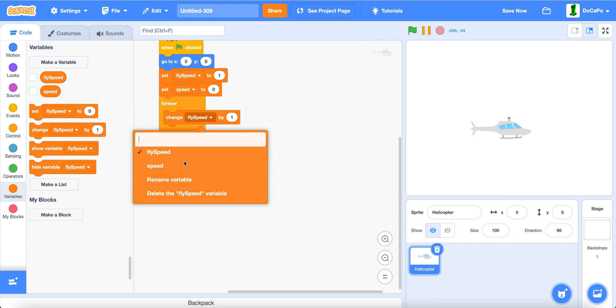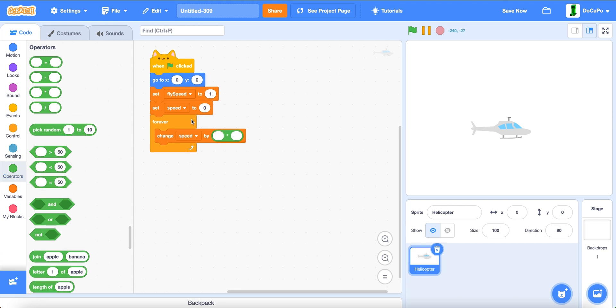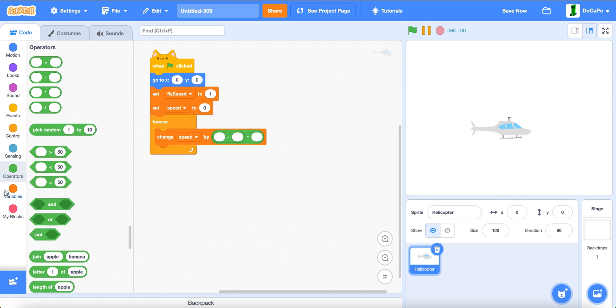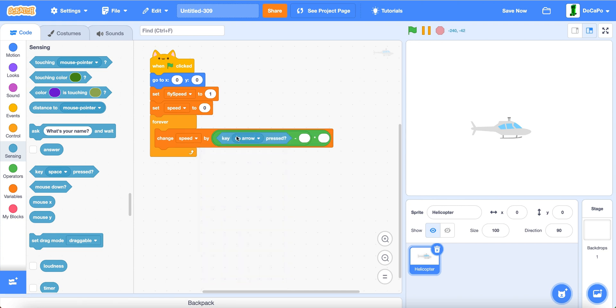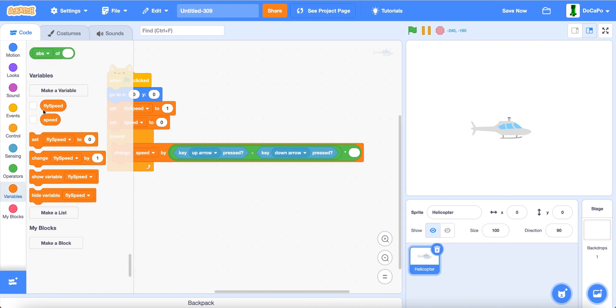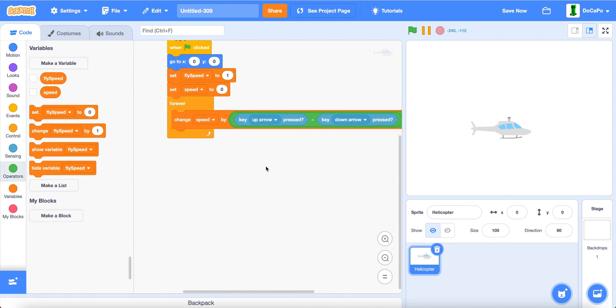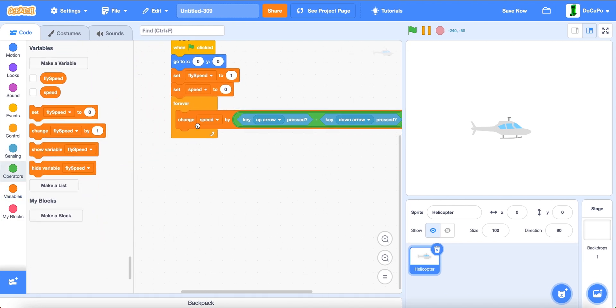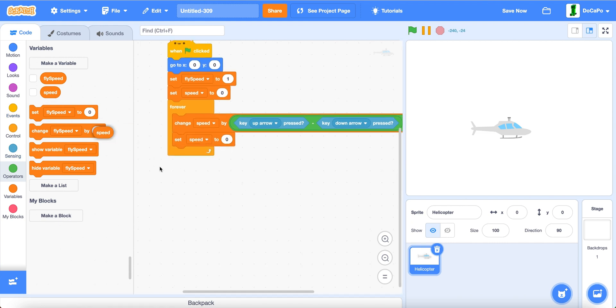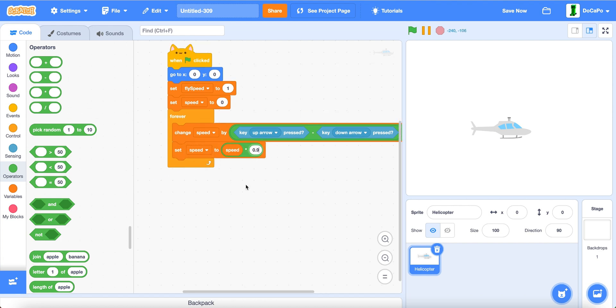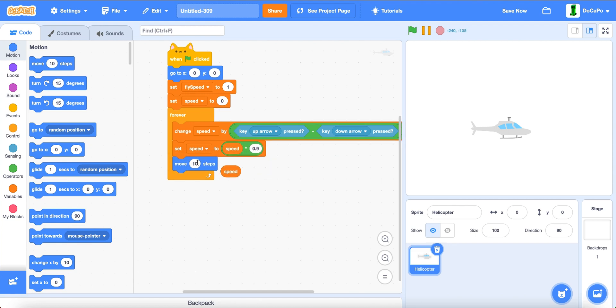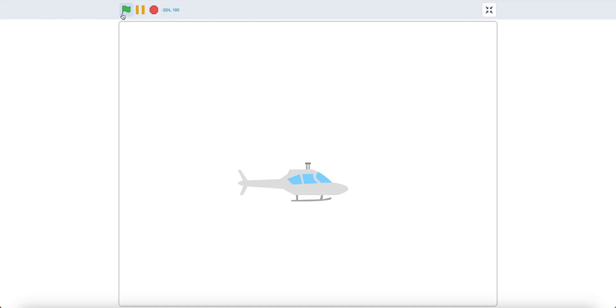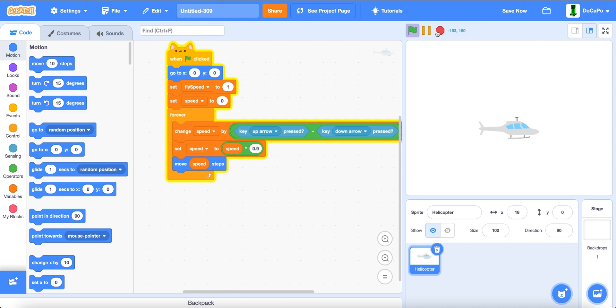Now, change speed by, multiply and subtract, then key up arrow subtracted by key down arrow, times fly speed, then set speed to speed times zero point nine, and move by speed. So now, if you test it, use the up and down arrows, as you can see, it'll create a nice, smooth movement.